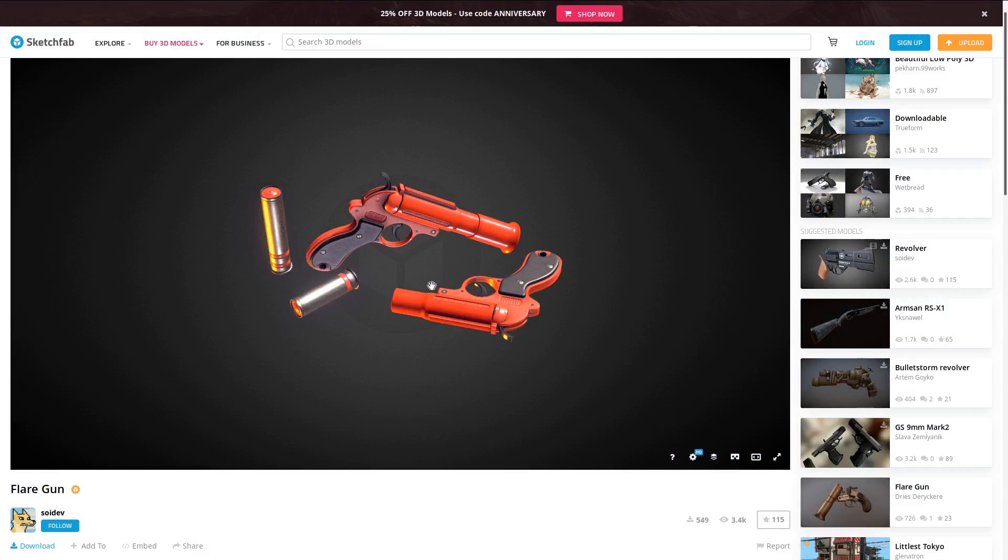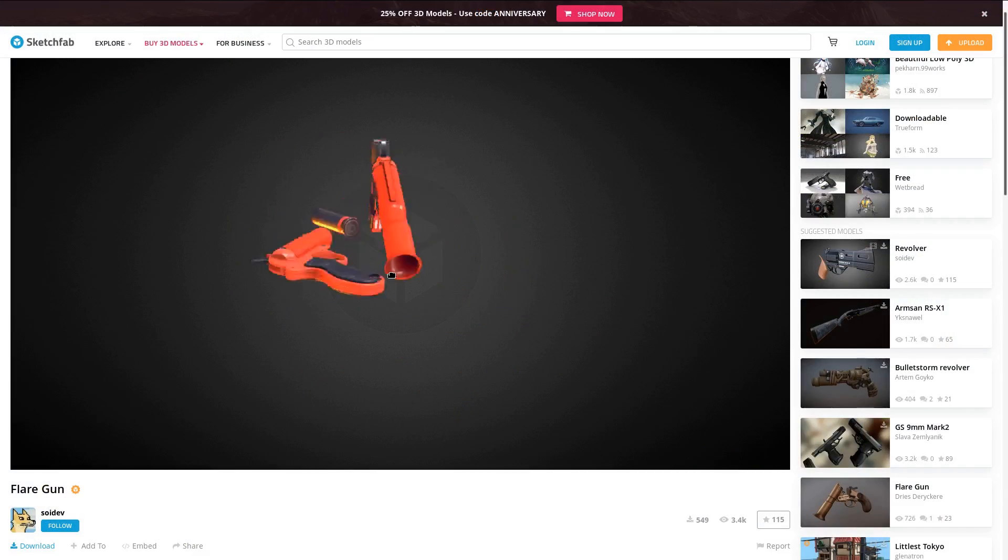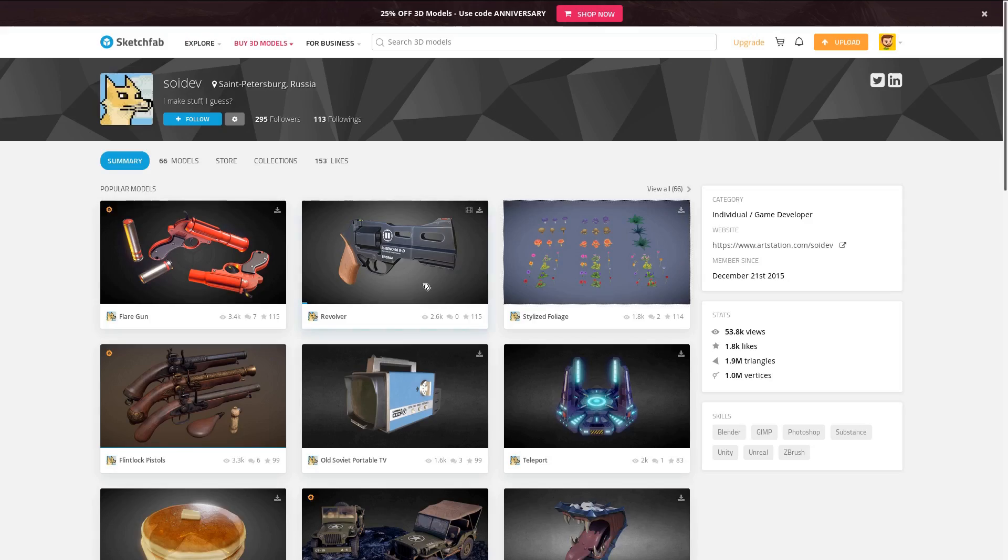This model is by Soydev, a Russian artist. And you can find a link to it in the video description.